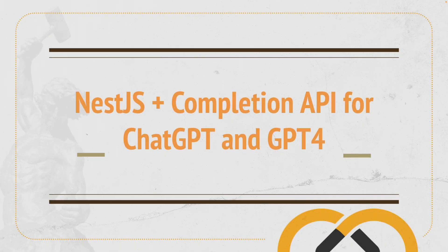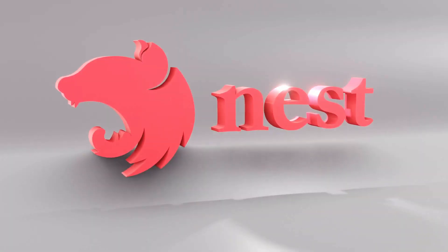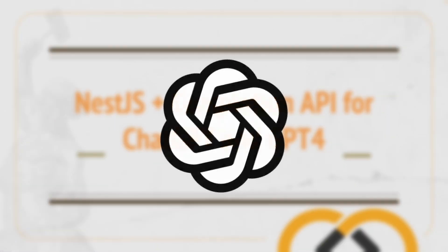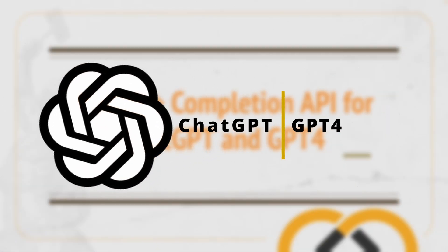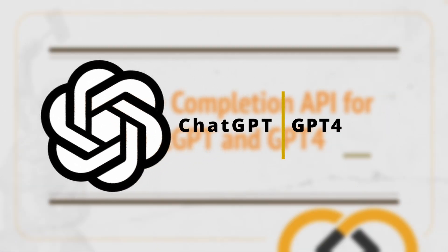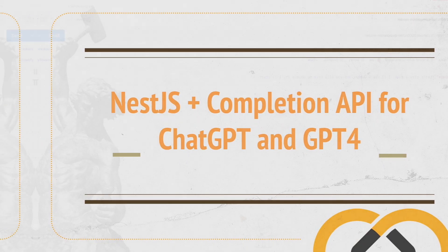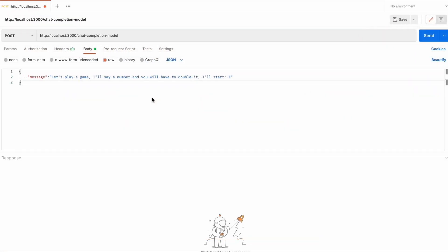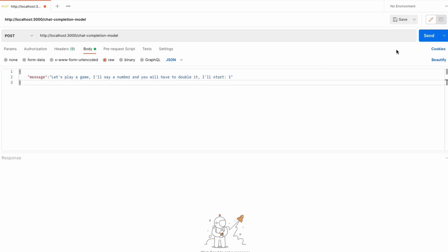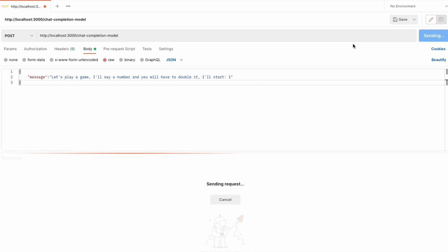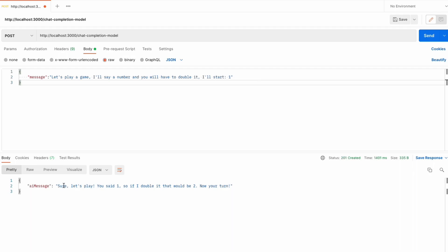I'm going to show you how to integrate NestJS and OpenAI's completion API for ChatGPT and GPT-4. I'm going to make a quick demonstration of the project you'll get at the end of this video. I'm going to send a message: 'Let's play a game. I'll say a number and you have to double it. I'll start: 1.' When I click, the model responds.